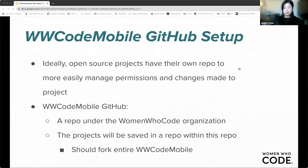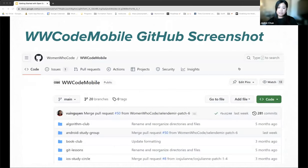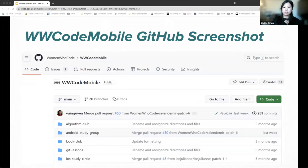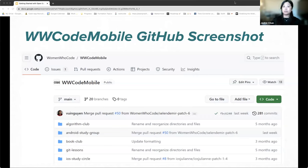We've outlined what workflow we propose would be best, but we're happy to discuss further. Here's a GitHub screenshot of our Women Who Code Mobile repo — we'll link the actual page in our resources slide later in the presentation. You can see at the very top that we are a repo under the Women Who Code organization.